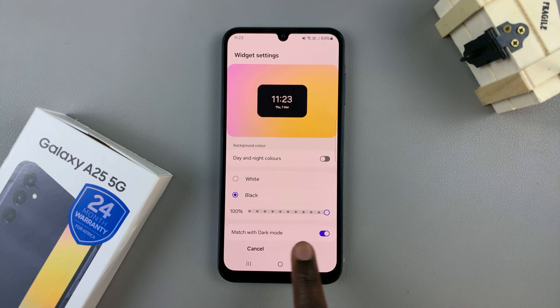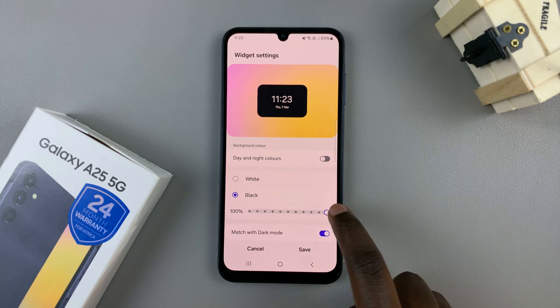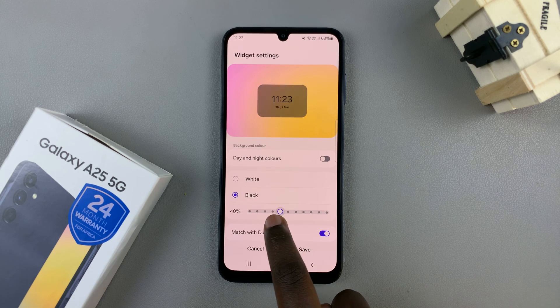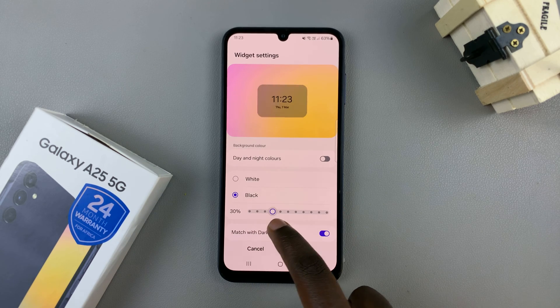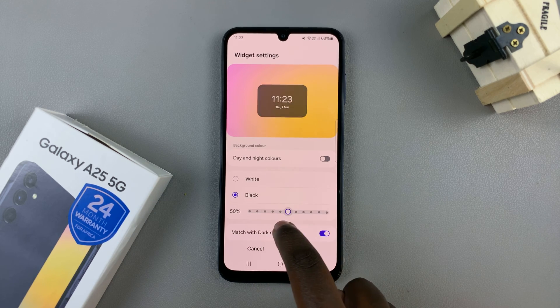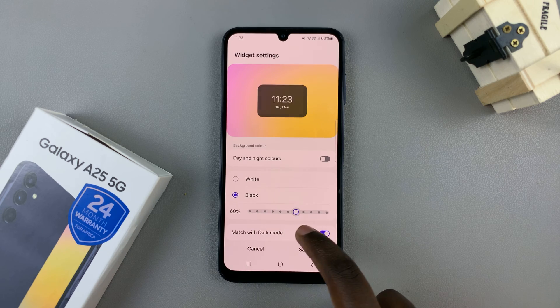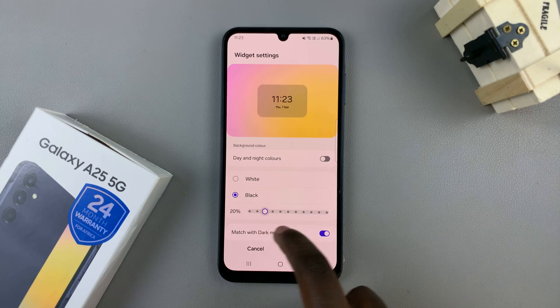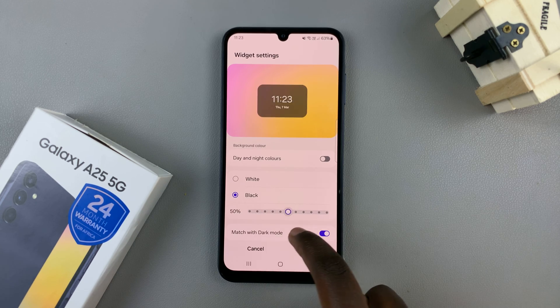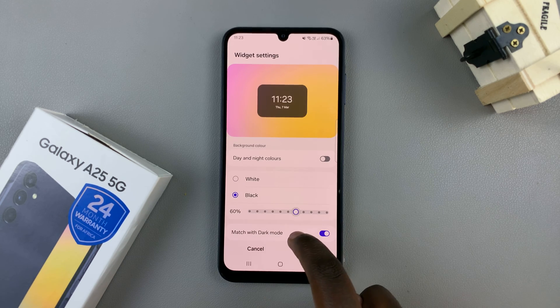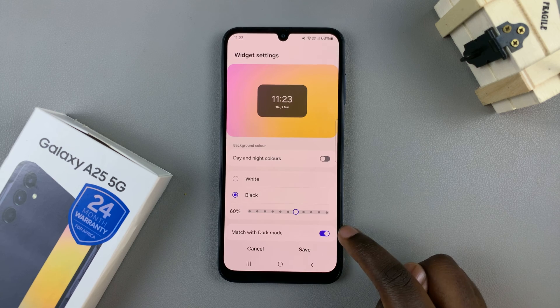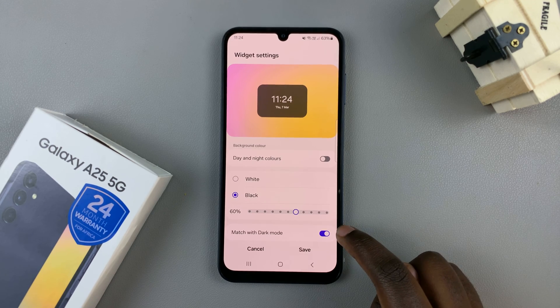With that comes the ability to customize the opacity of that selected color. You can use this slider and customize it to your liking, and you can also have it match with dark mode.